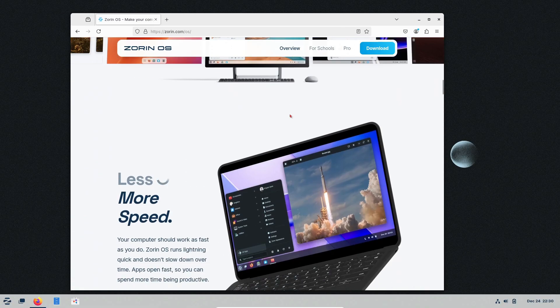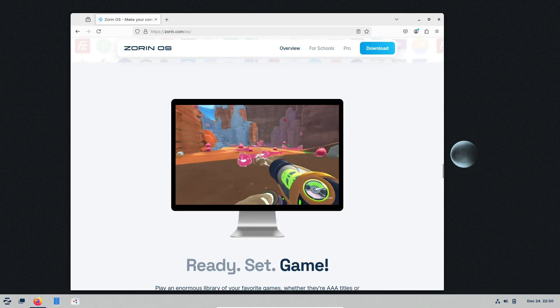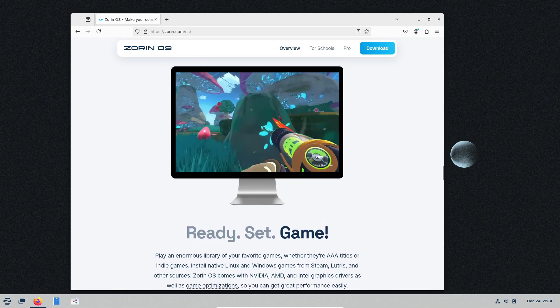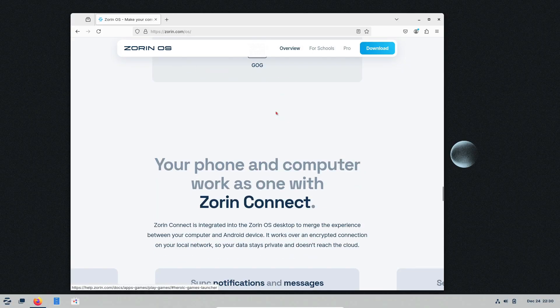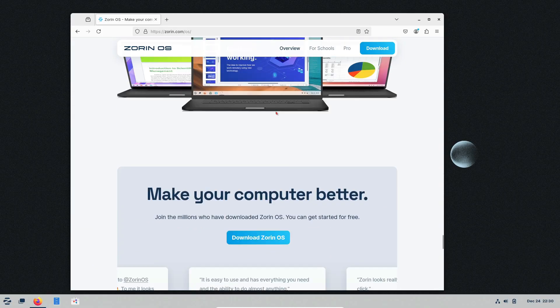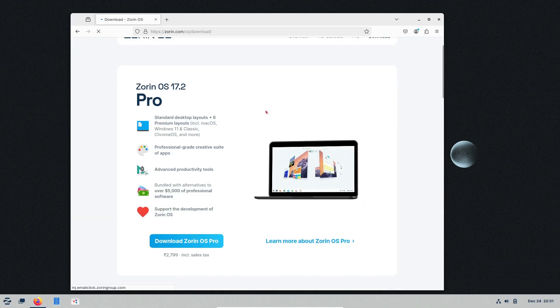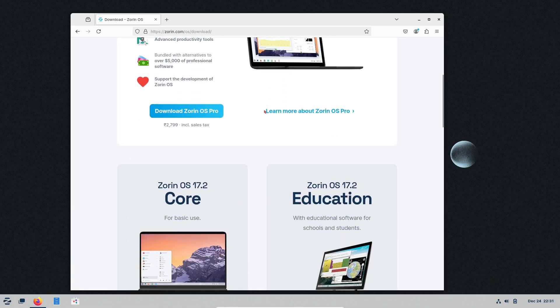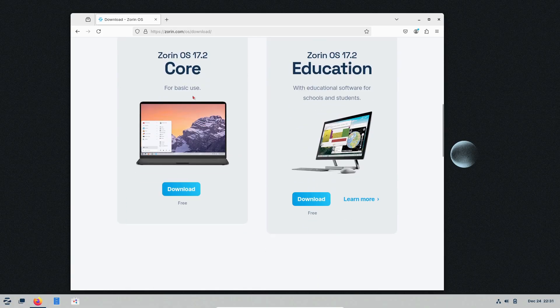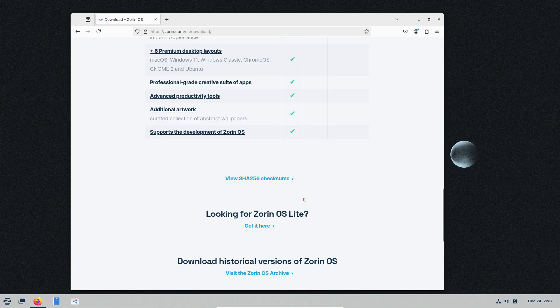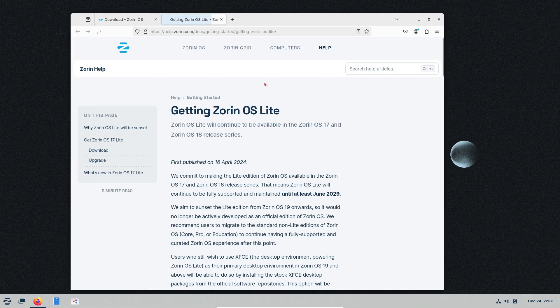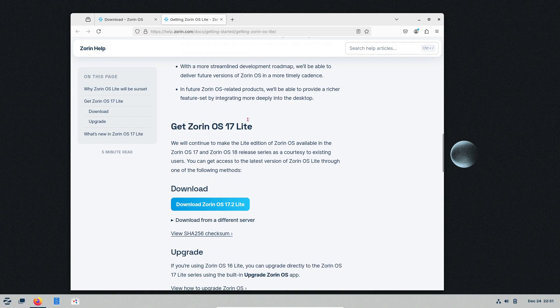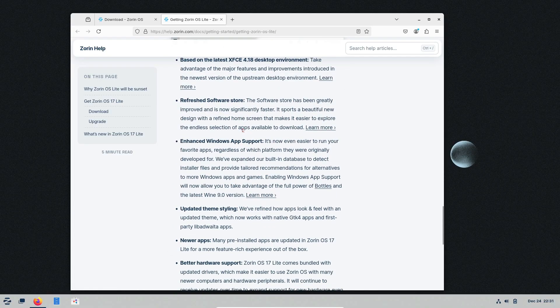Installing Zorin OS is as easy as Pi. You can test it out using a live USB or a virtual machine before committing. The installation process is straightforward, even for first-timers. Minimum hardware requirements are modest. A 1 gigahertz dual-core processor, 1.5 gigabytes of RAM, and around 15 gigabytes of storage for the core version. If your machine can handle that, you're good to go.